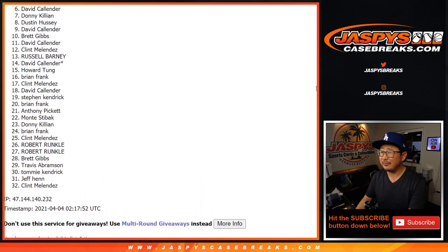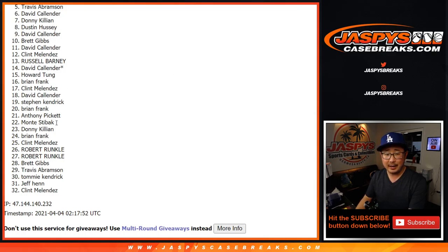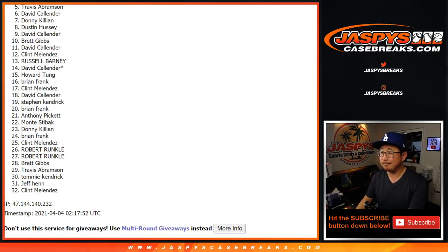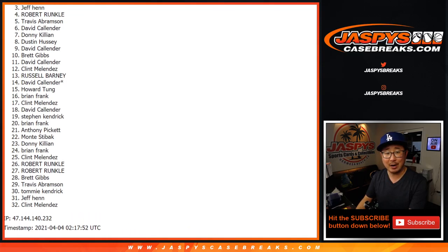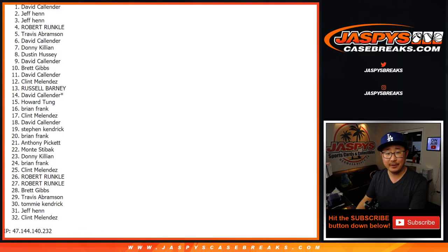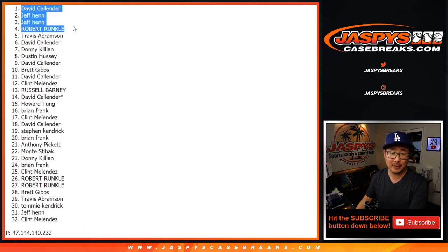So from five on down, sorry Travis. From five on down, and everyone here, thank you for trying. I appreciate it. We'll get them next time. But congrats to the next four. You're happy because you're in that Flawless break. Robert, Jeff, Jeff, and David. Two of the four spots going to Jeff Henn.